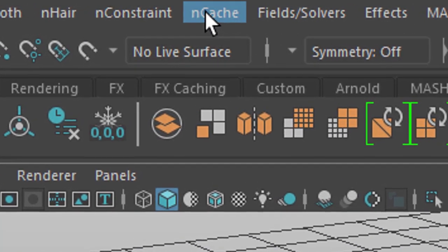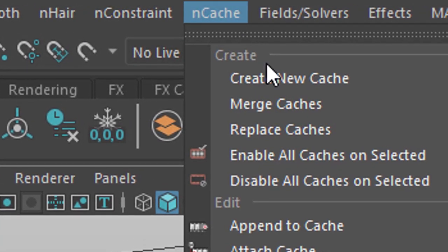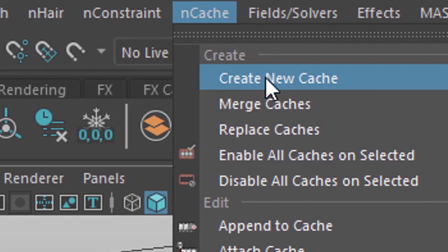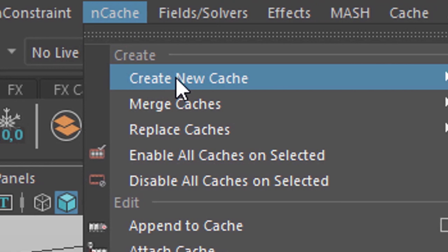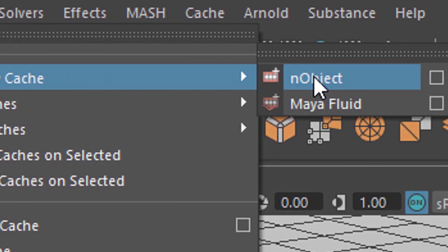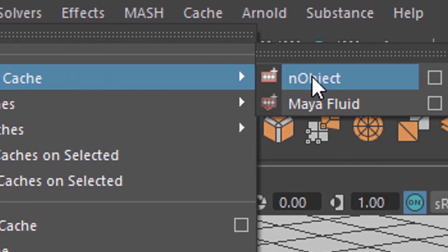You use the n cache for this. Create a new n cache for an n object here in this case. And that's basically all you do. And then you have to wait and then you can scrub back and forth again.